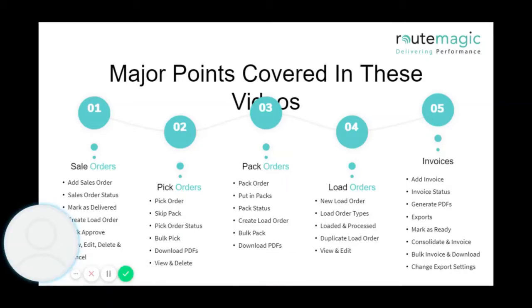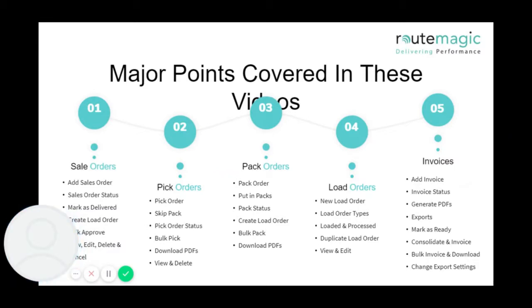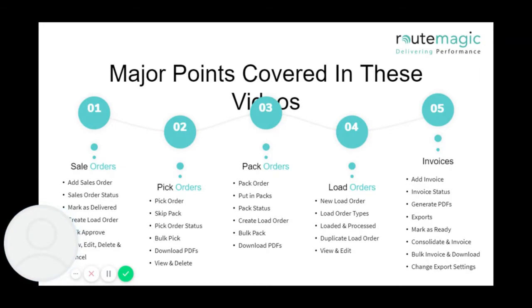For the final stage of the order management screen for RootMagic, I'm going to be talking about invoicing and invoices. I'm going to be talking about how to add an invoice, how to work out the status, how to generate PDFs, exporting invoices, marking them as ready, consolidating them, bulk picking invoices, downloading them, and also the settings associated with invoicing.